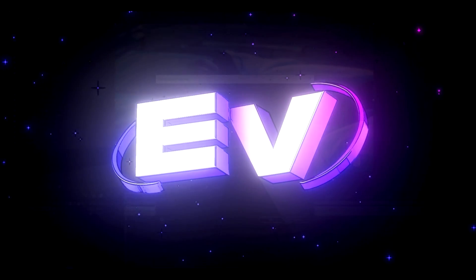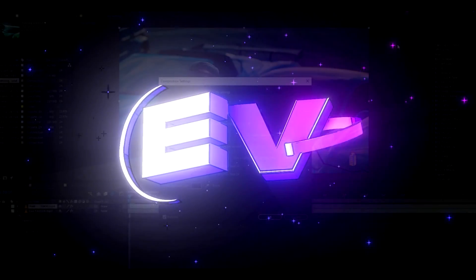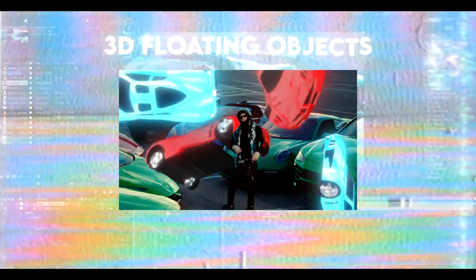Yo, hello, it's Ovikos from Editing Visuals here and today I will show you how to have 3D floating objects. Let's begin.